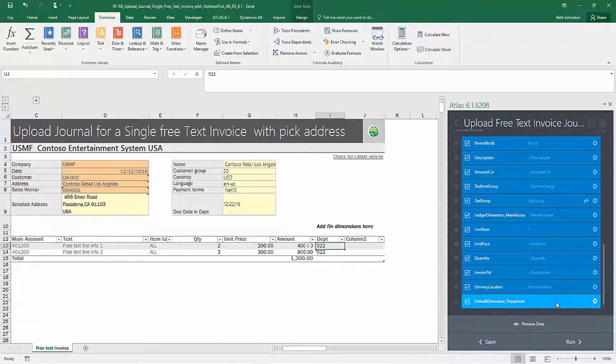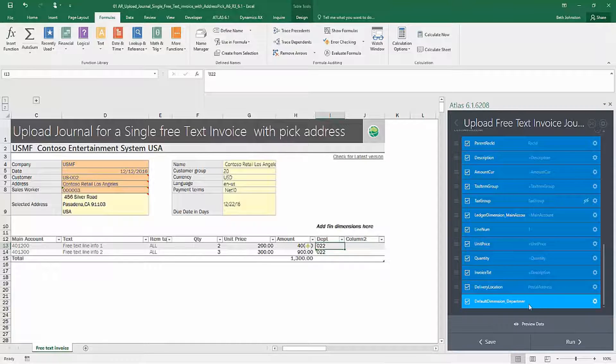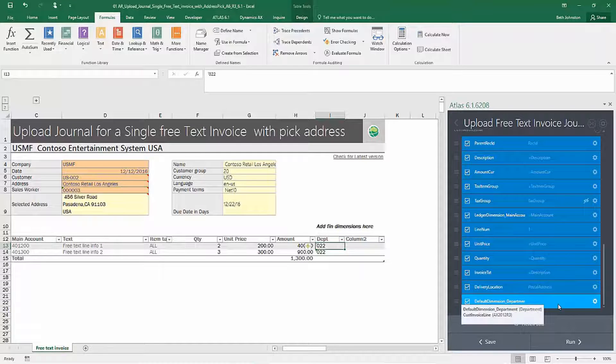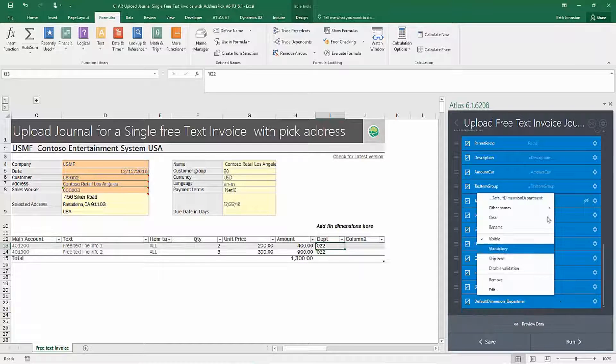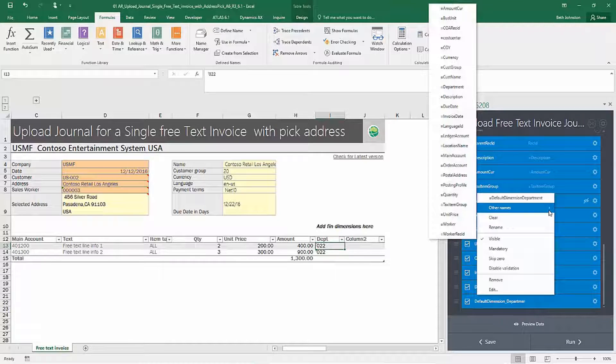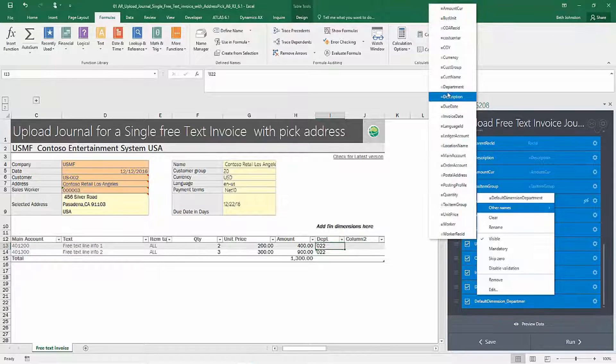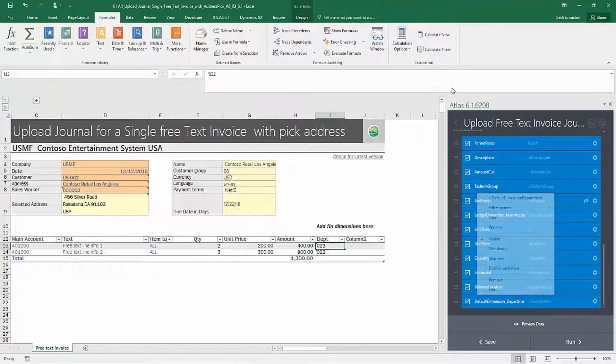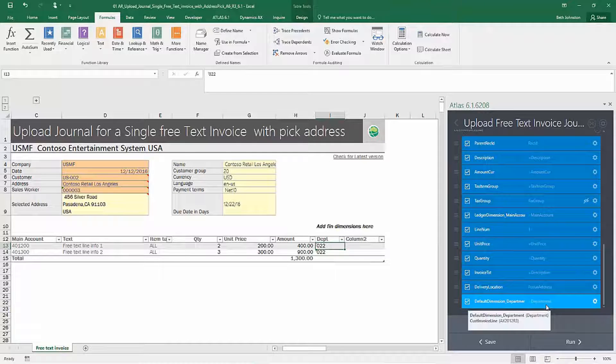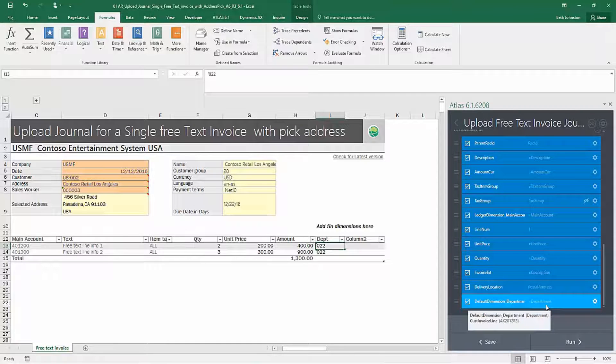So all I need to do to map this field to this column of data is right click and look for my other names. And the other name that I'm interested in is department. So I selected that and now I've added my field.